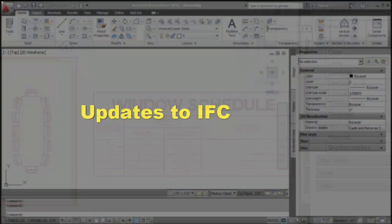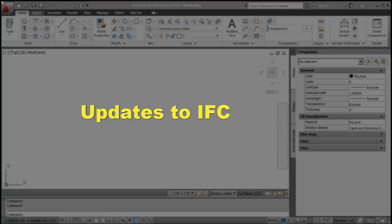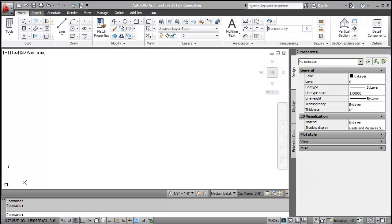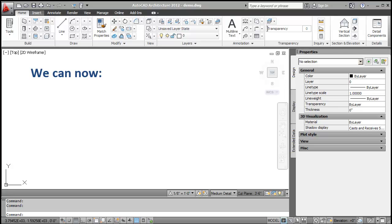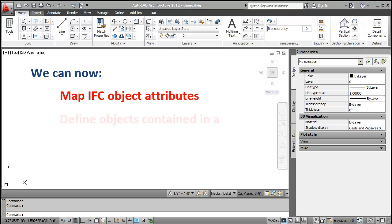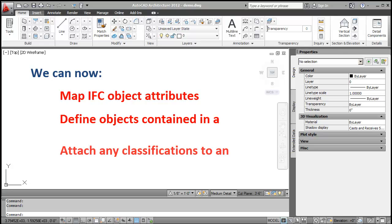Now, let's review the updates to IFC feature. Before we start, let's review what we can do in IFC this year. Since some of the object attributes in IFC entities are not supported in AutoCAD architecture, we can now map IFC object attributes manually using a set of IFC object attribute property sets to AutoCAD architecture objects. We can now define objects contained in a space using location property sets and attach any classifications to an object and export it to IFC.